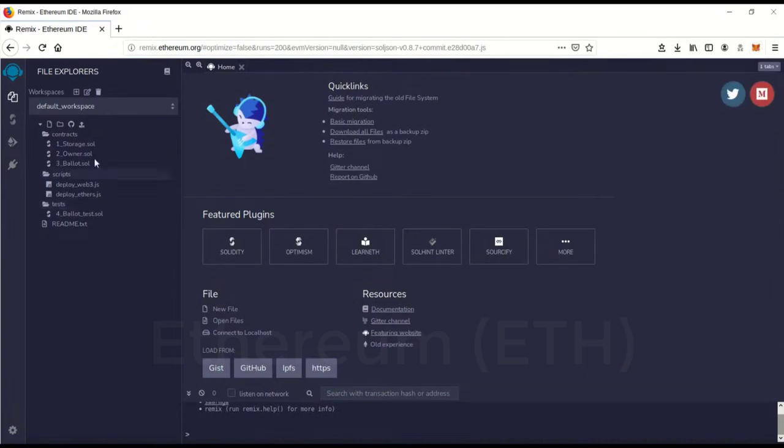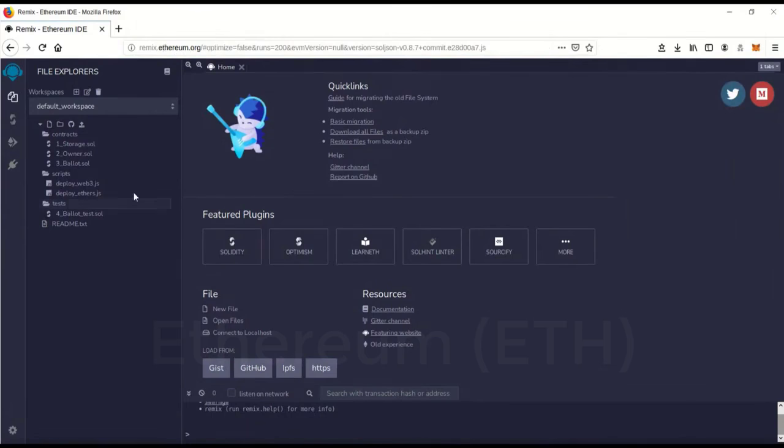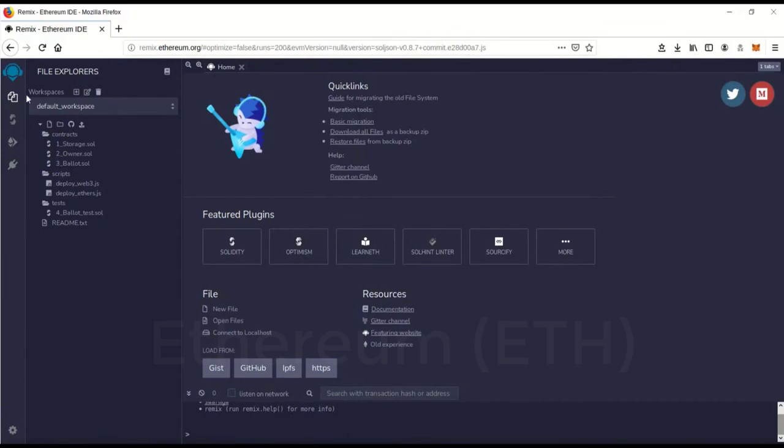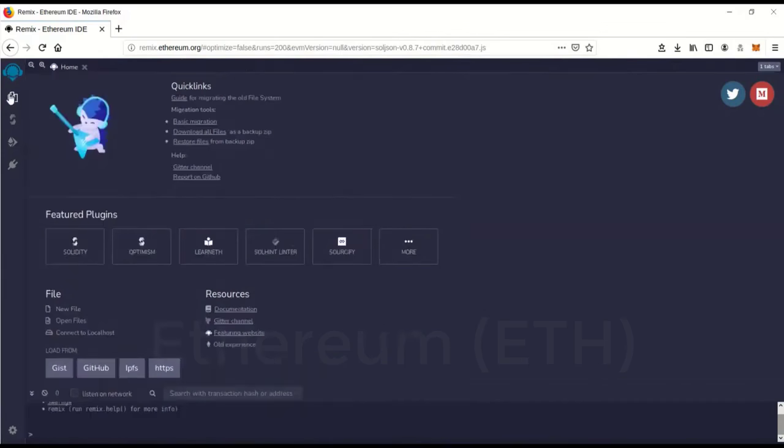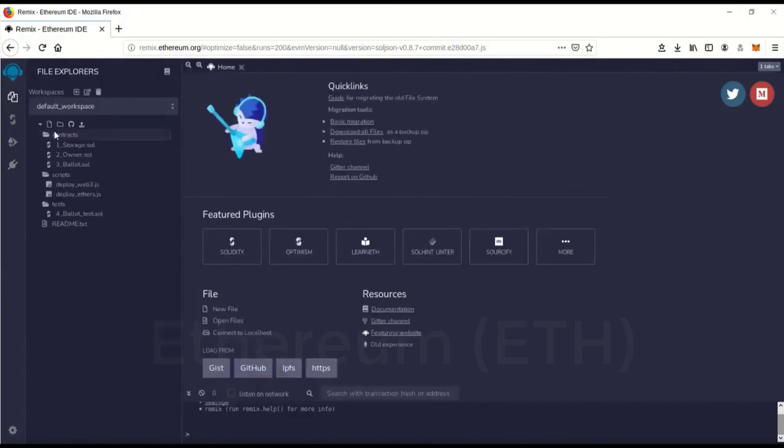Then next you want to go to remix.ethereum.org and you'll come to this page. And when you get there, it'll pop up with some introductions on how to use it. This is going to be your main file explorer.